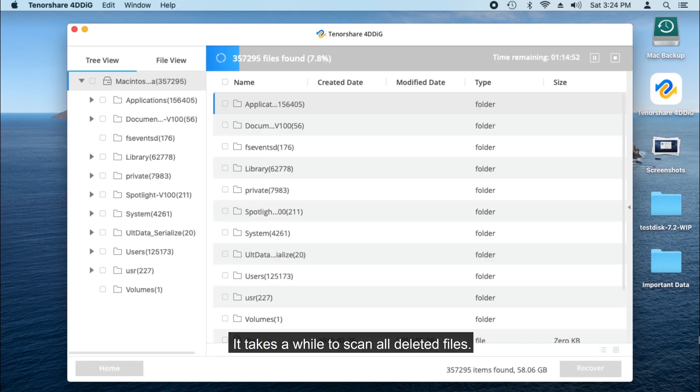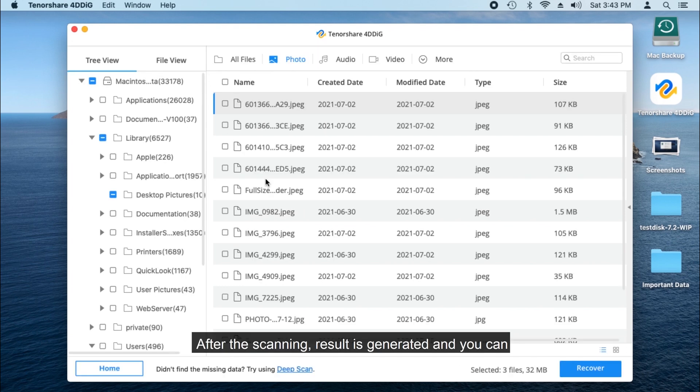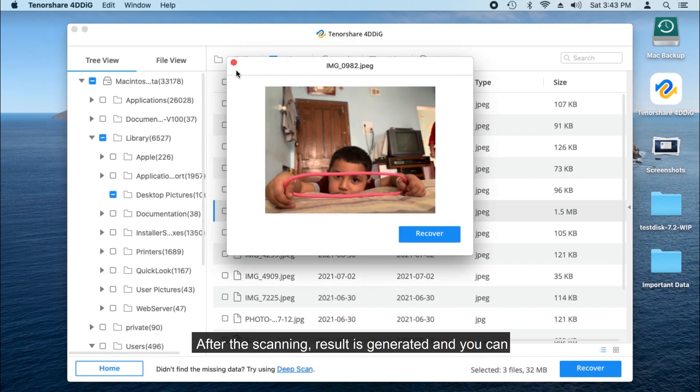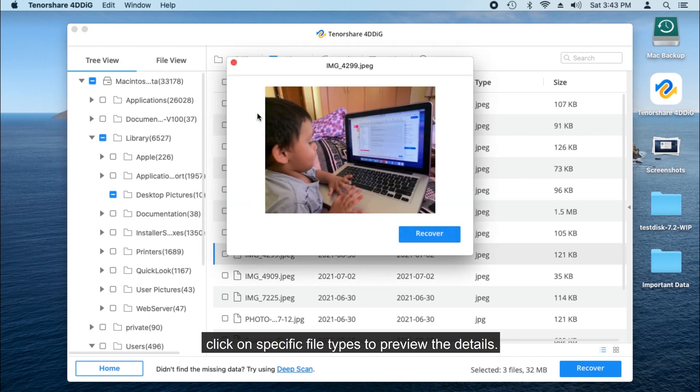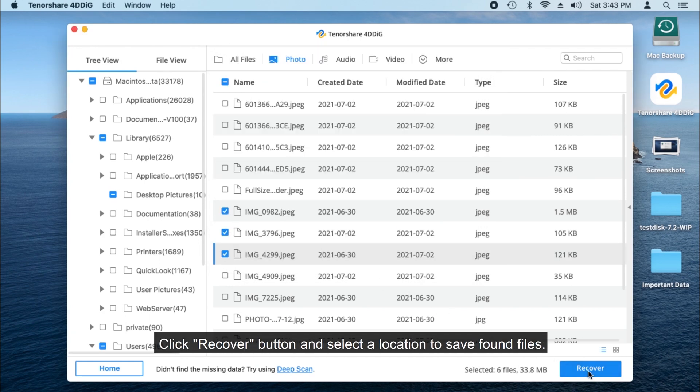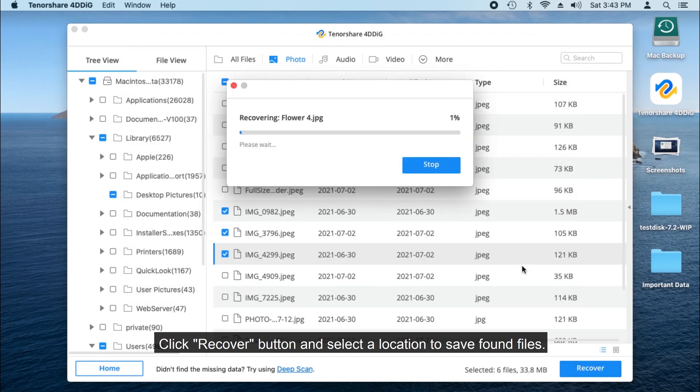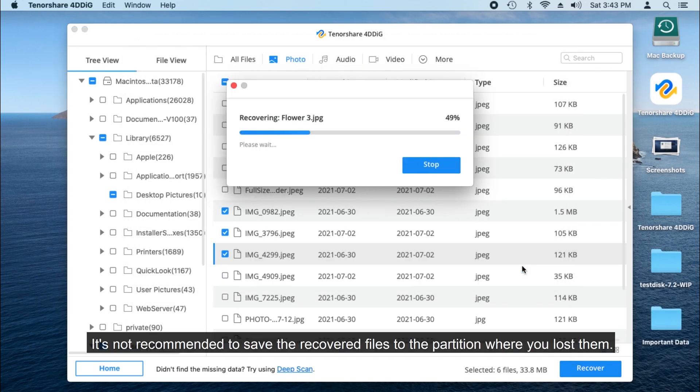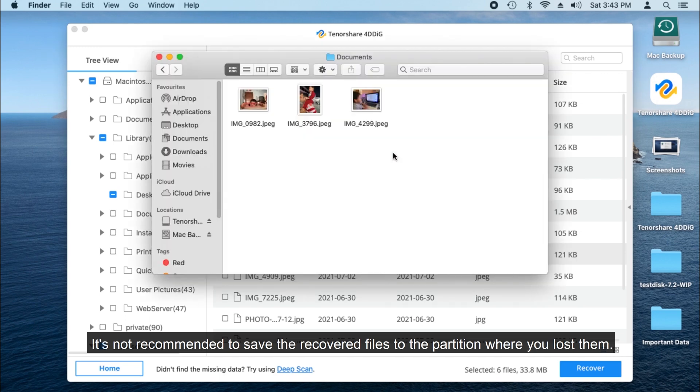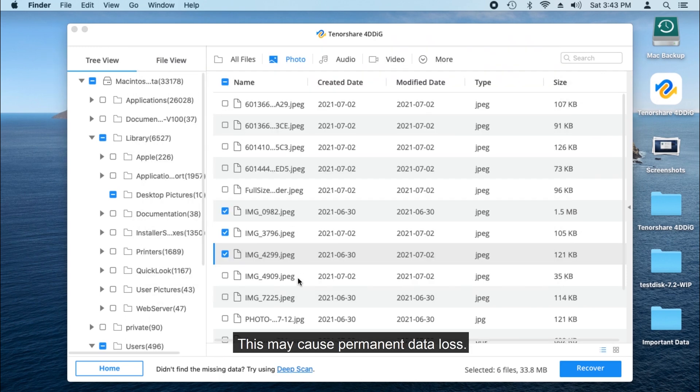It takes a while to scan all deleted files. After the scanning, result is generated and you can click on specific file types to preview the details. Click Recover and select the location to save found files. It's not recommended to save the recovered files to the partition where you lost them. This may cause permanent data loss.